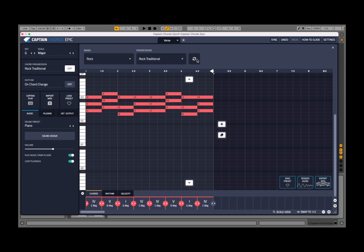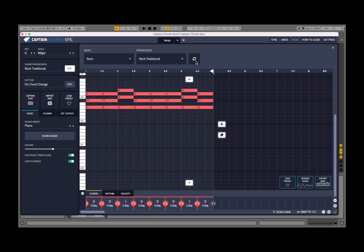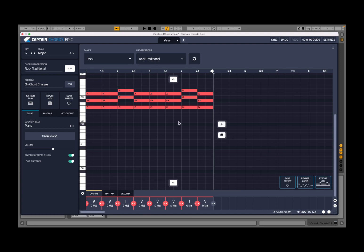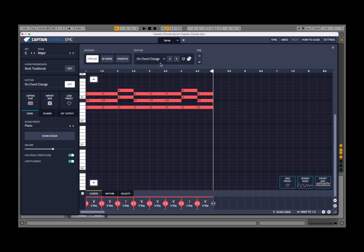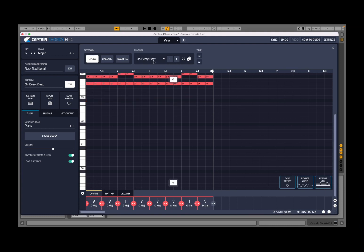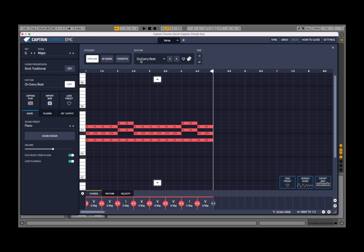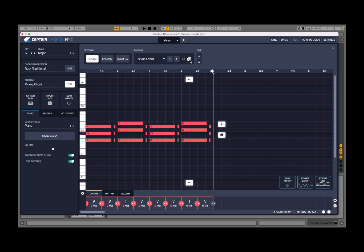You can change the rhythm based on the progression selected. Let's go to rock traditional. You can also change the different rhythm and position on the chords. Let's go to the rhythm view — it enabled the edit buttons. You have categories: popular, general, and favorite. You can choose a rhythm — currently on chord change — and go to the next one. For example, every half note places chords on every half note. You can set a favorite and generate a random one.